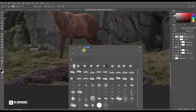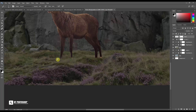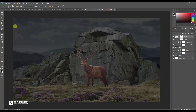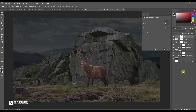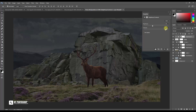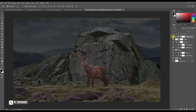I remove the feet of a deer by using a mask with a brush. Then add shadows.